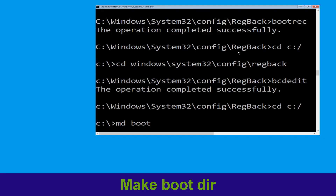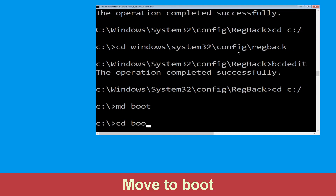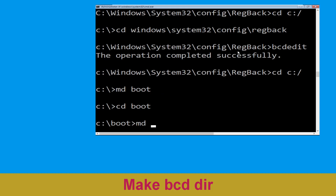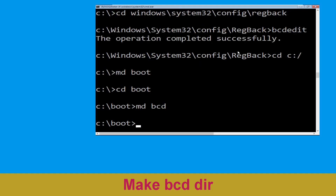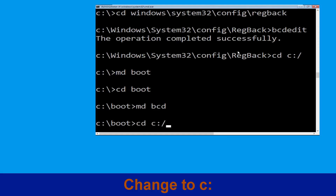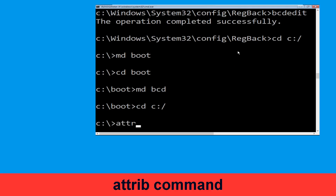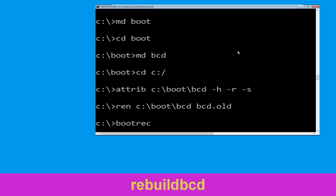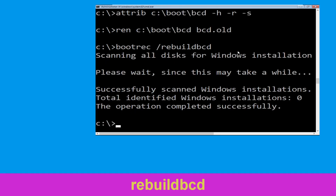Now type 'md boot' and hit Enter. Type 'cd boot' and hit Enter. Now type 'md bcd'. Type 'cd c:\' and hit Enter. Now type 'attrib c:\boot\bcd -h -r -s' and hit Enter. Then type 'ren c:\boot\bcd bcd.old' and simply hit Enter. Now type 'bootrec /rebuildbcd' and simply hit Enter to execute this command.